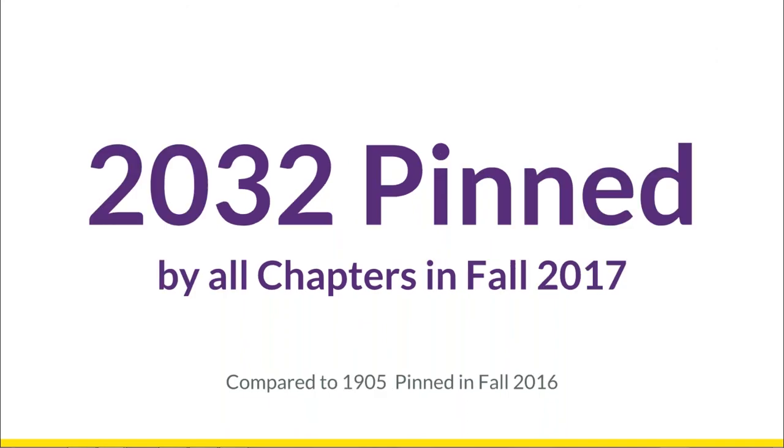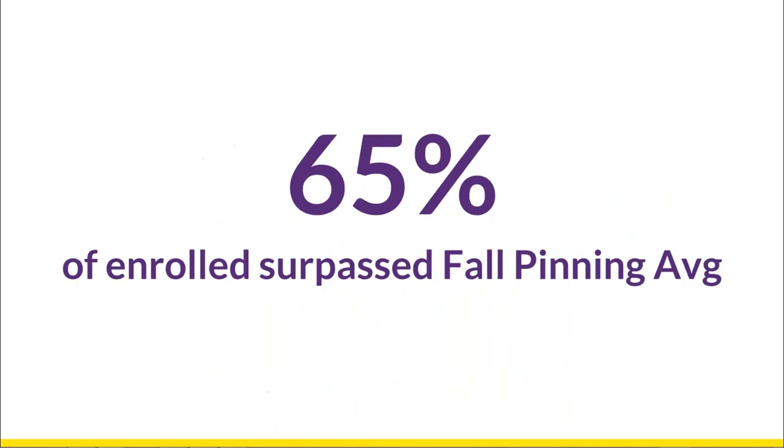This is nearly double the number of chapters that participated in Spring 2017. All five chapters pinned 2,032 initiates in the past term. This is a 6.5% increase from the total number of initiates pinned during the Fall 2016 term.